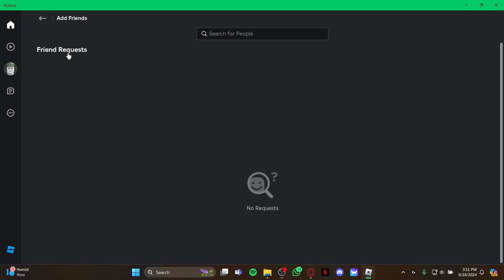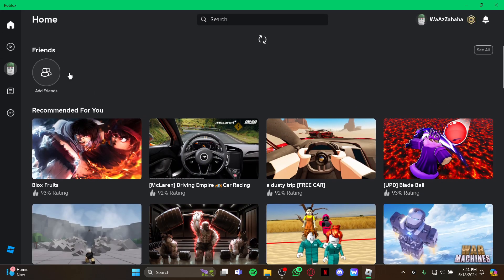...you can see the friend request section right here. If you have friend requests, they will be displayed on your screen right here. But if you don't have any, it will say No Request. So let me tell you again...